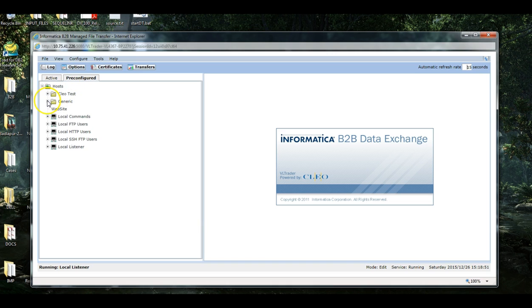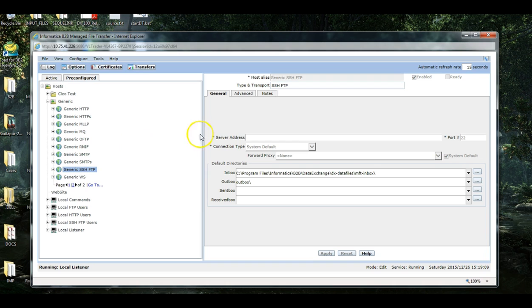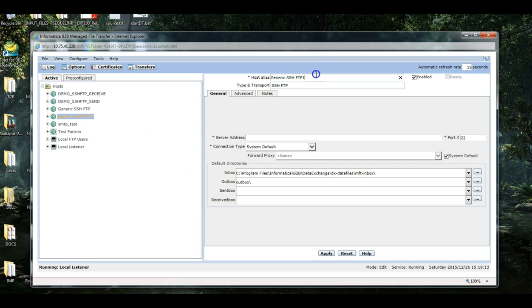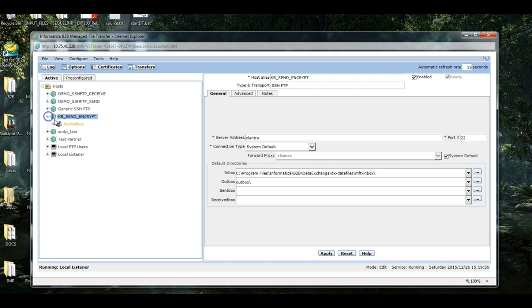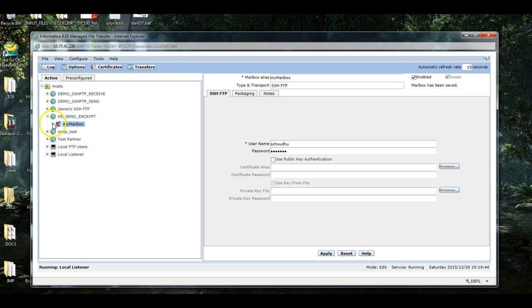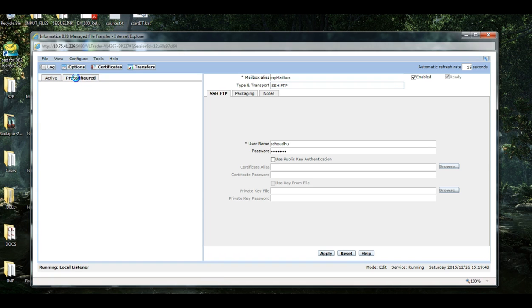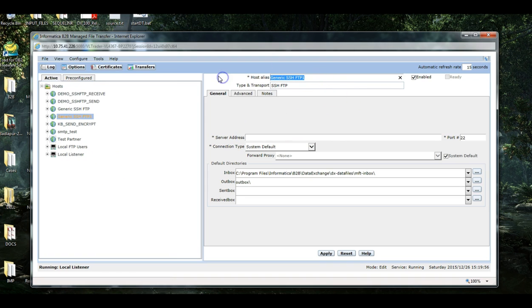Now we will be creating two endpoints, one will encrypt the file and another will decrypt it. So I am selecting a generic, clone and activate. The server address is where I am planning to send the file, the encrypted file. This is the login credentials, creating another which will receive the file and decrypt it.